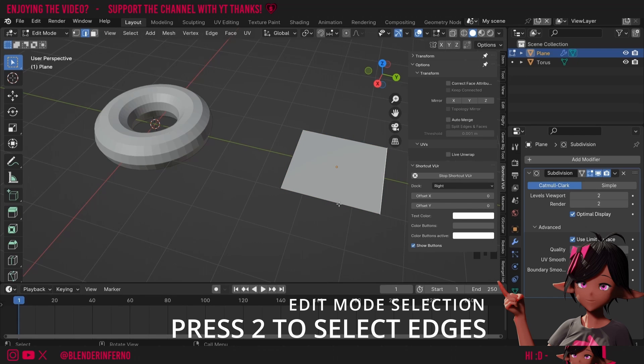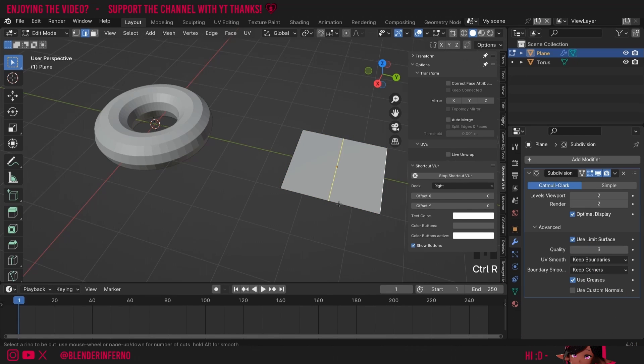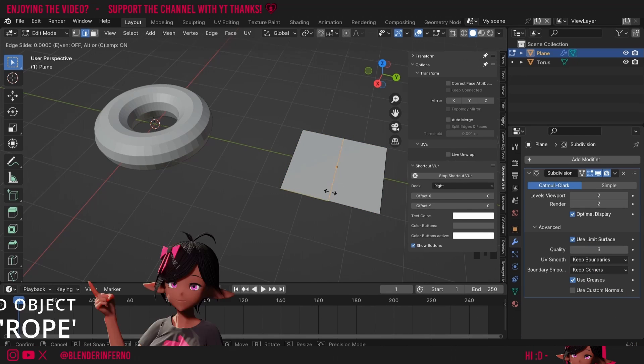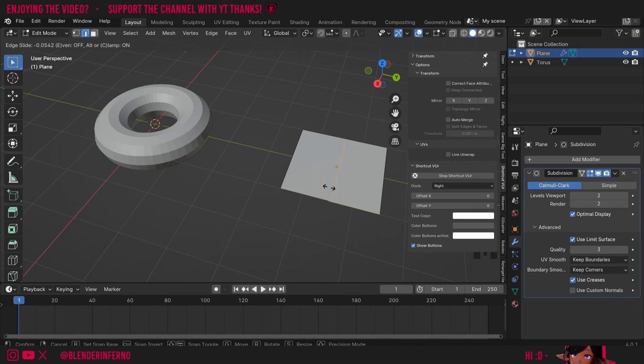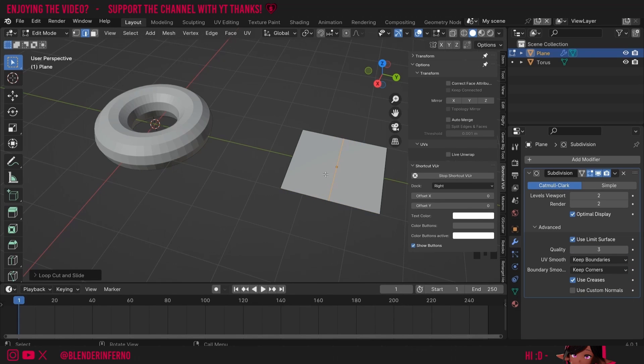I'll then press Ctrl R which will allow us to add a loop cut. A loop cut is just a loop that goes around the object. Once I left-click you can see I can move it around but I'm going to right-click to keep it in the middle. The way I remember this hotkey is you can think of it as Ctrl and then R for rope. So you're controlling a rope around the object or adding a loop.